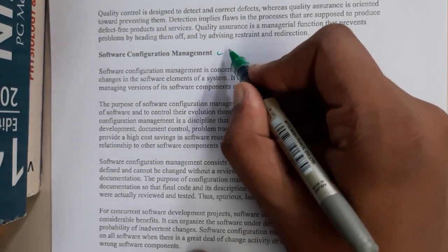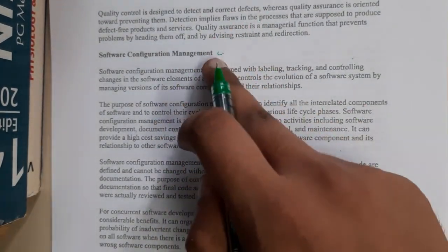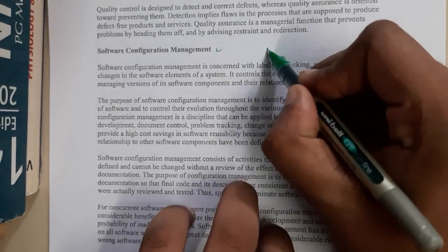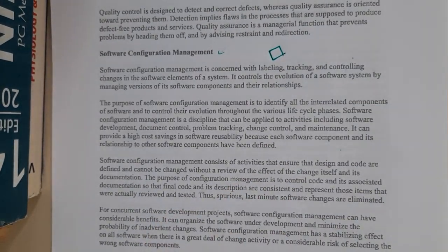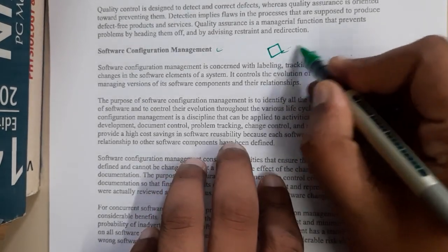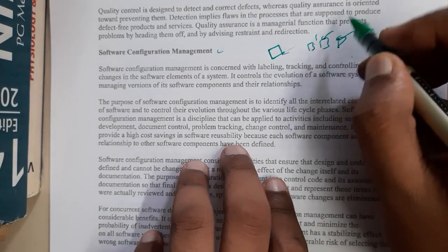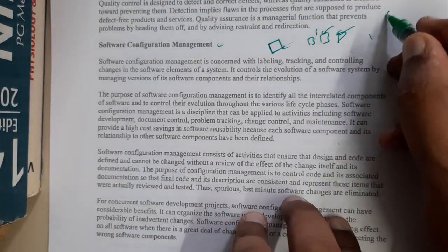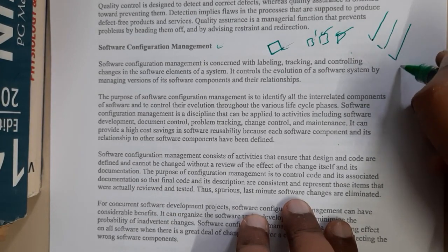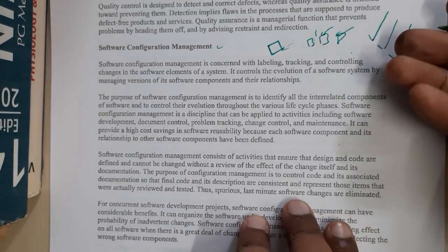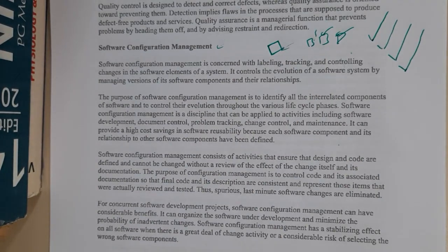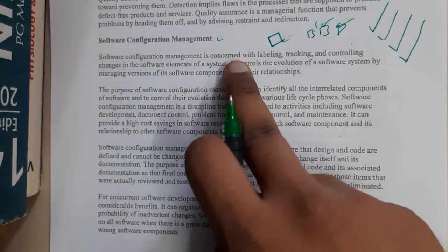In the next lecture we'll be discussing software configuration management in detail, so I'll just give you an overview here. Assume you created an application — it will have software configurations like RAM required, memory required, the operating system needed such as Windows 8 and above, 2 GB RAM minimum, and 500 MB of hard drive space. All of this comes under software configuration management.